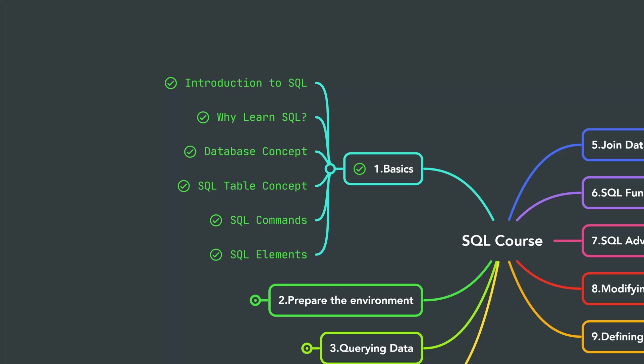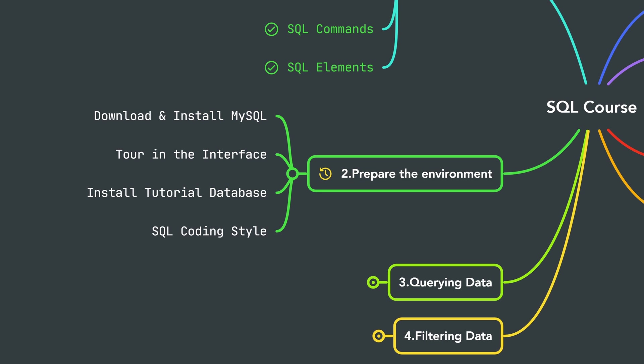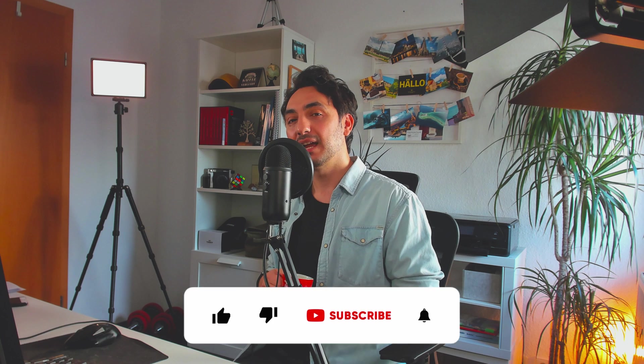All right everyone, so with that we have finished the first chapter of SQL course. We have now a lot of knowledge about the SQL basics and concepts. In the next chapter we will start preparing your environment so we can start practicing SQL, and we will start by downloading and installing MySQL.